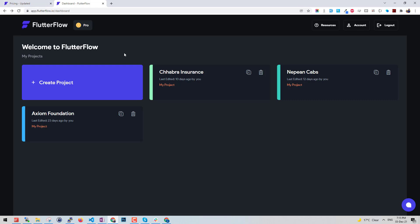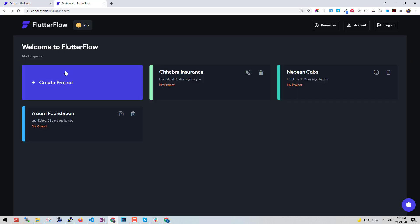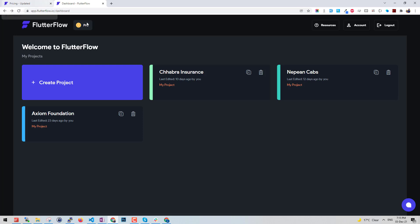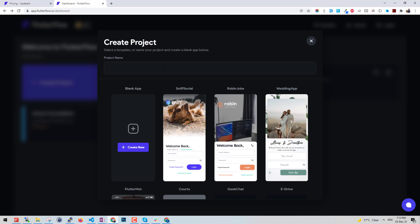Let's explore our new app in FlutterFlow. For that you need to sign up, and once you have signed up you can log into your free account or maybe purchase a pro plan. They also offer a trial version, a 14-day trial.